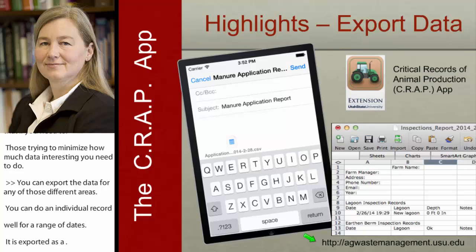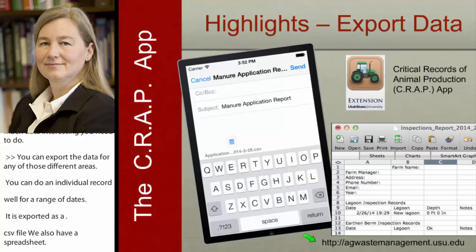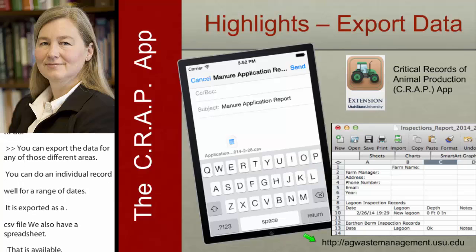That's really a short little overview of our CROP app. It's really just meant to help be that little spiral notebook for you out in the field.